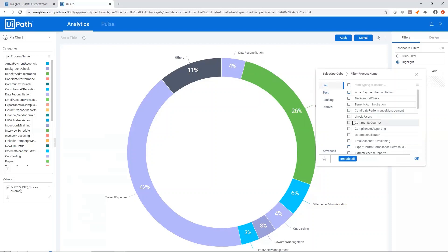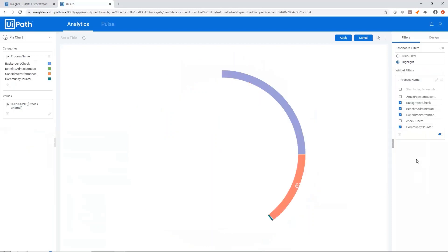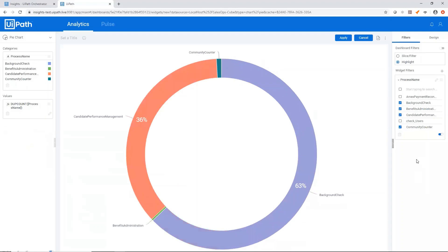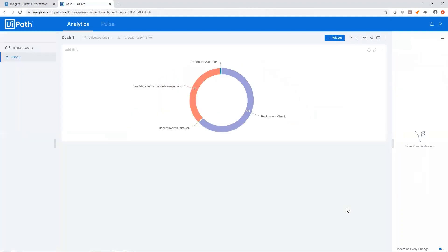In this case, let's just uncheck everything and check a few process names. We'll see our pie chart update. Now we'll hit apply. And this is our first widget.